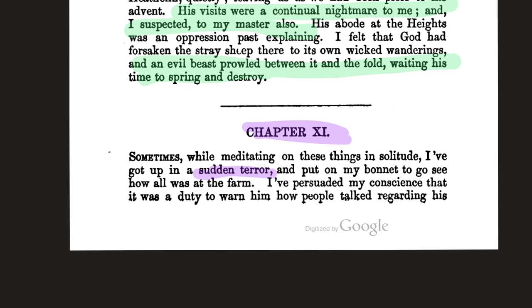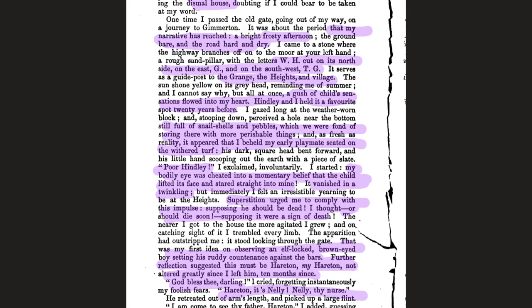One thing I noticed early in this chapter: the phrase 'got up in a sudden terror' reminds me of Lockwood's nightmare — a deliberate subtle reference back to that. It also continues the idea from the last chapter of Heathcliff as a dangerous predator, so it all connects.